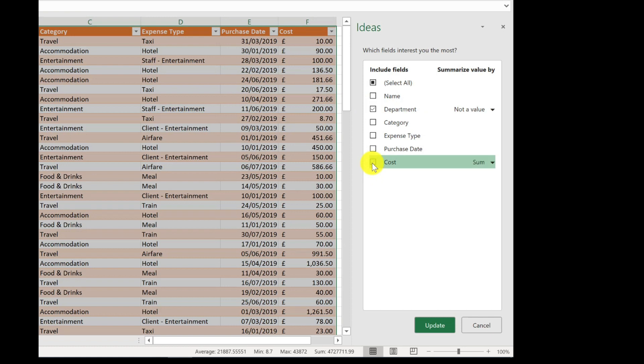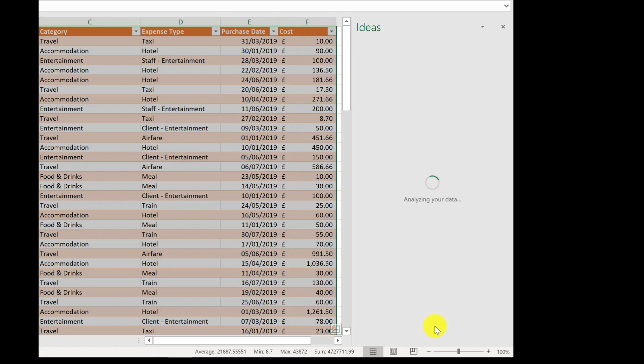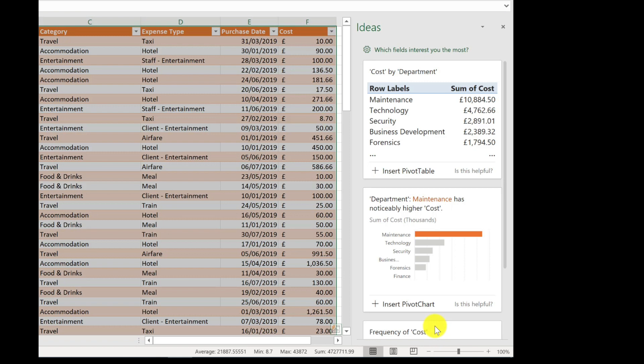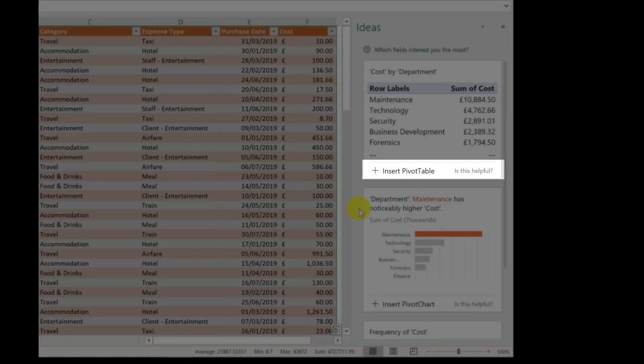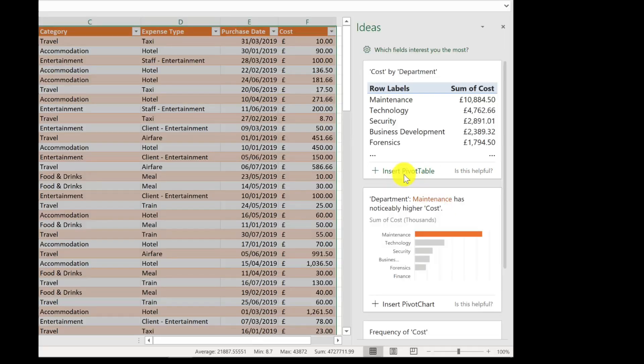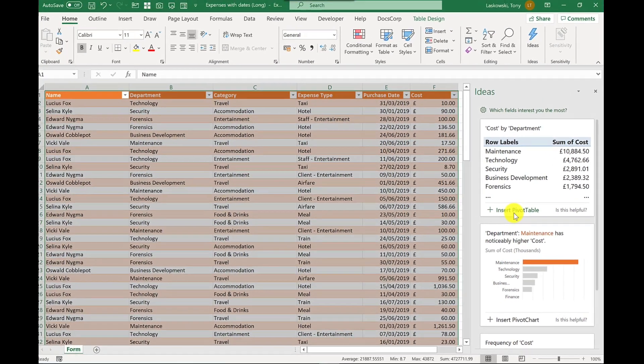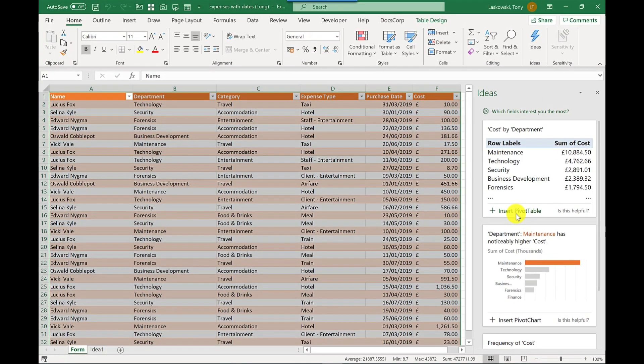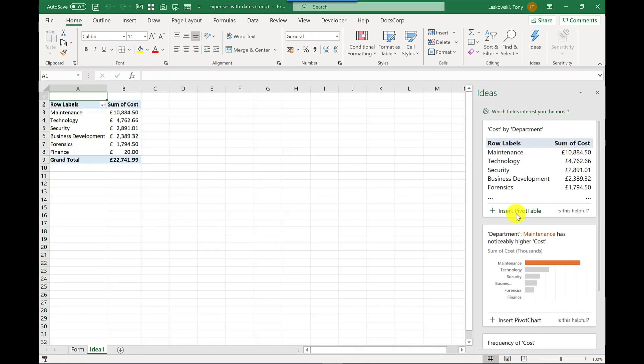And then press update and it will update the results for me. So I like this pivot table, so I'm going to click insert pivot table and it inserts it for me.